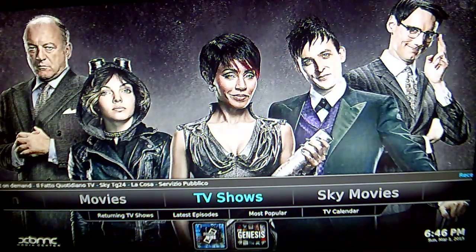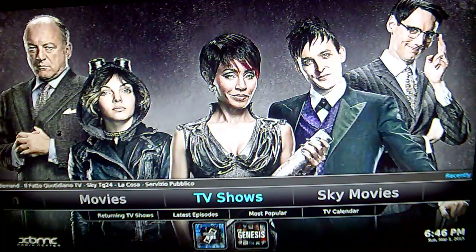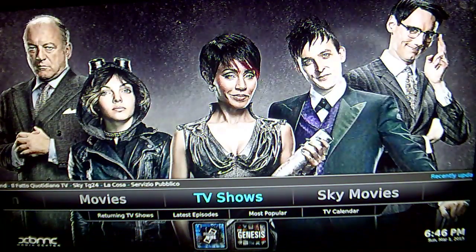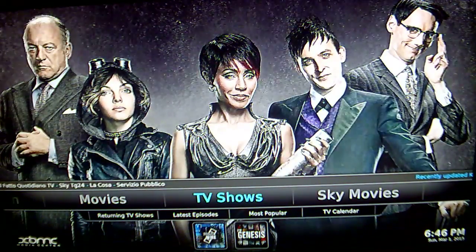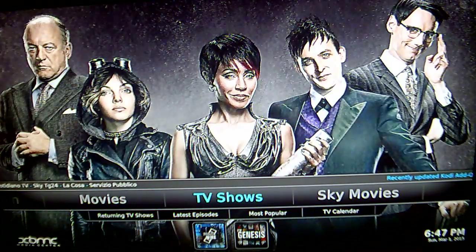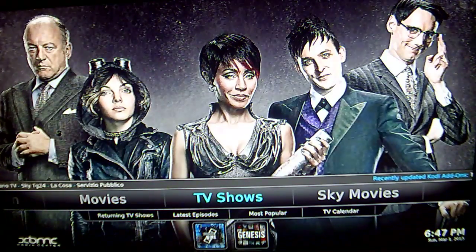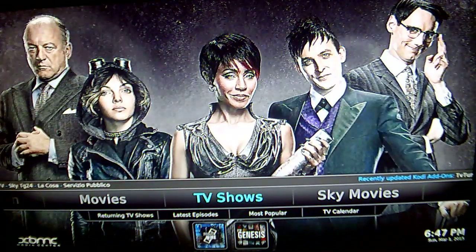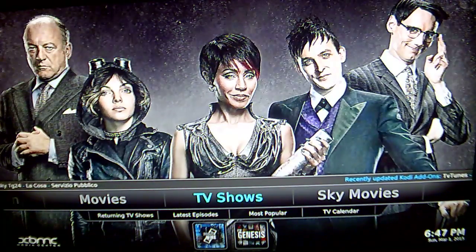Hi guys, it's Munster Gadgets here. Today I want to do a tutorial on how to add your favourite TV shows onto the home screen of XBMC.